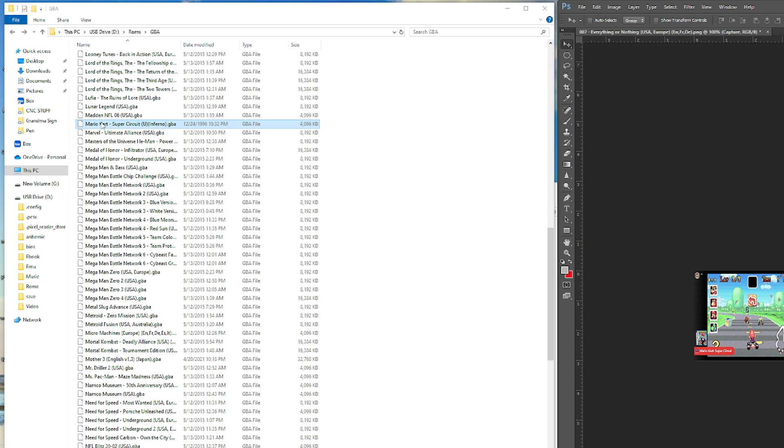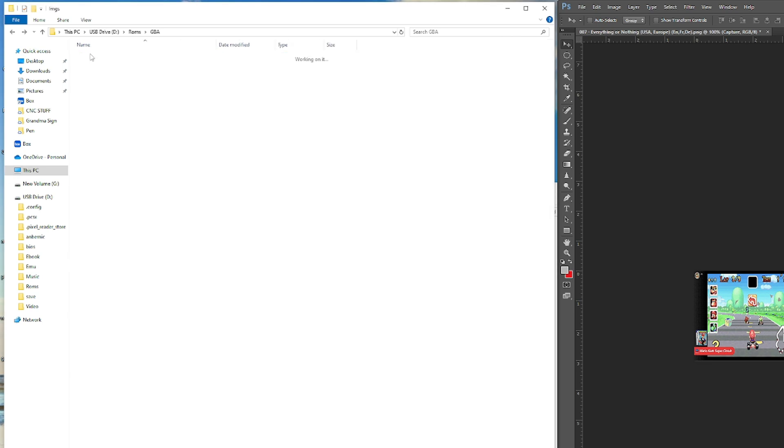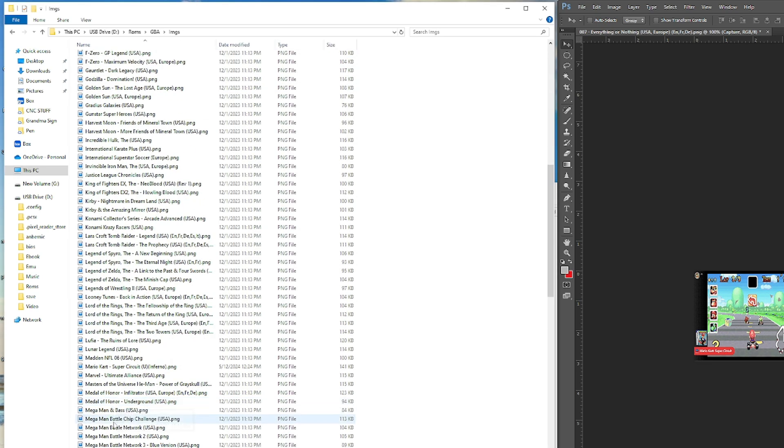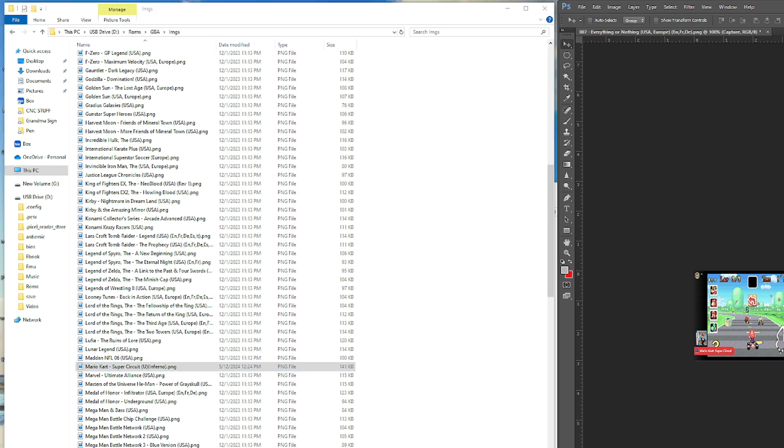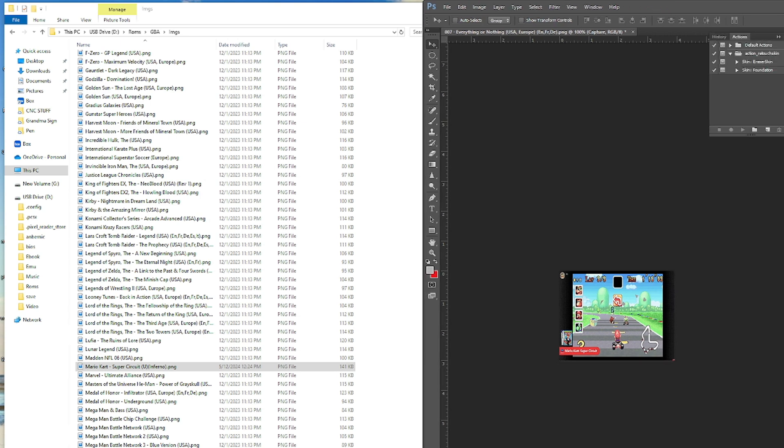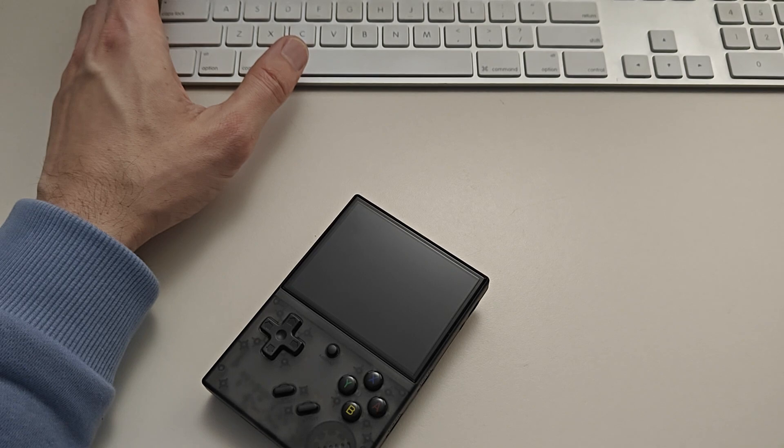So now you got the game here. And then we go to images, you should see another Mario, Mario Kart right there. So that's it. Let's go ahead and eject it and then let's install the SD card and see what it looks like.